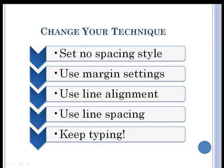Here are the techniques we're going to use to use computer technique instead of typing technique. First of all, in Word 2007, we'll set a no-spacing style. There are preset styles, and we have to set a certain one.